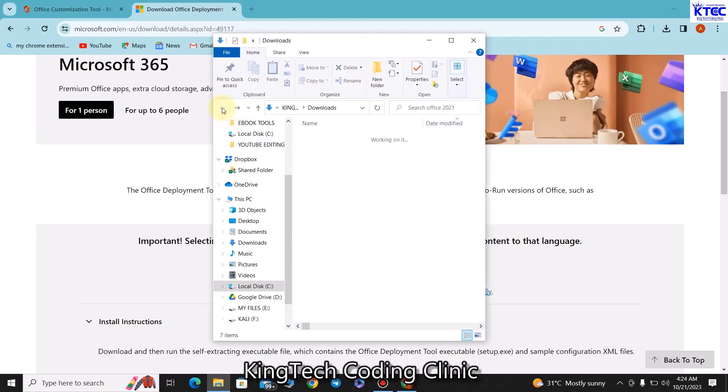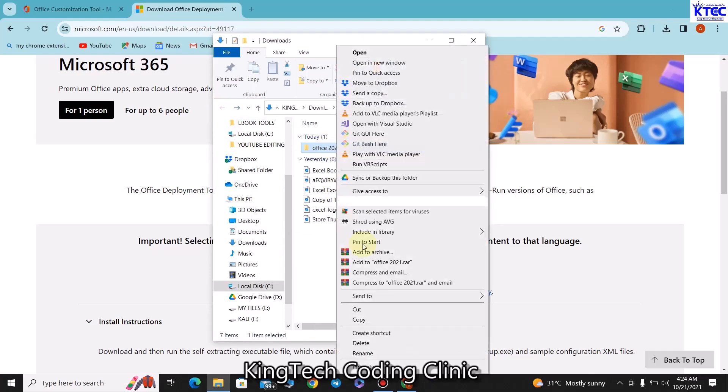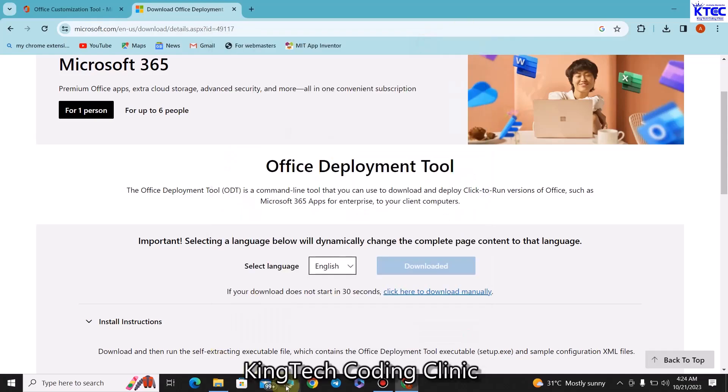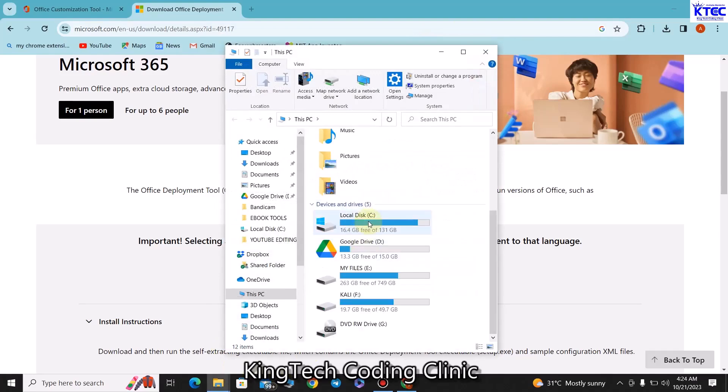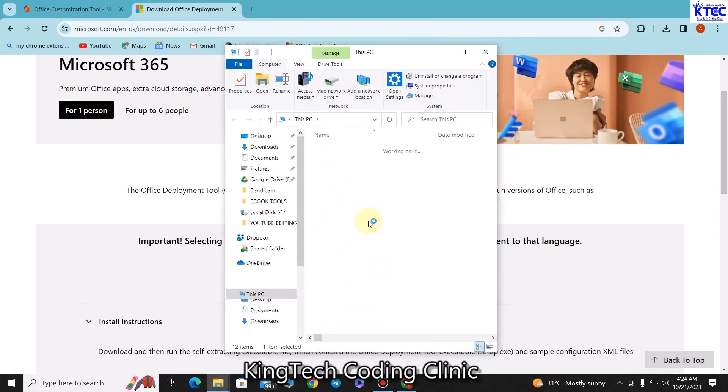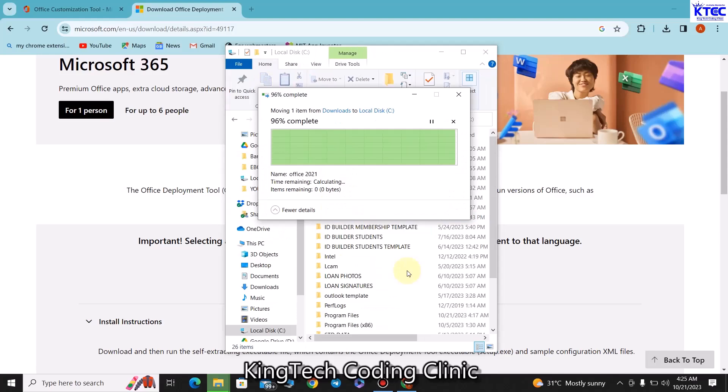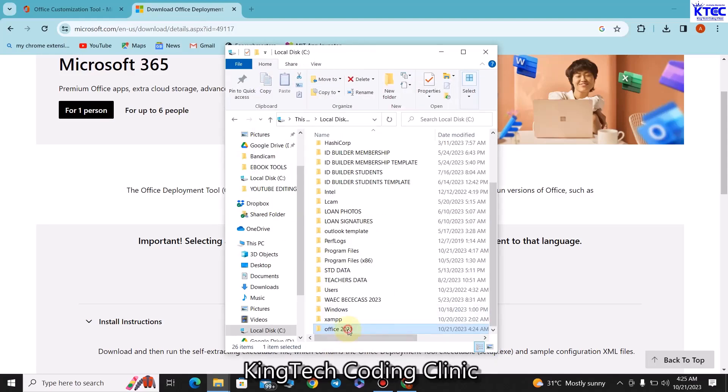Once we are done, let's come back. Then right click and then you cut this file, just cut it from here. Then minimize this, then we go to our C drive and then you open the C drive here and quickly paste it inside here. You can see that we have the Office 2021 here, the folder is here and then all the files inside here, so we are good to go.